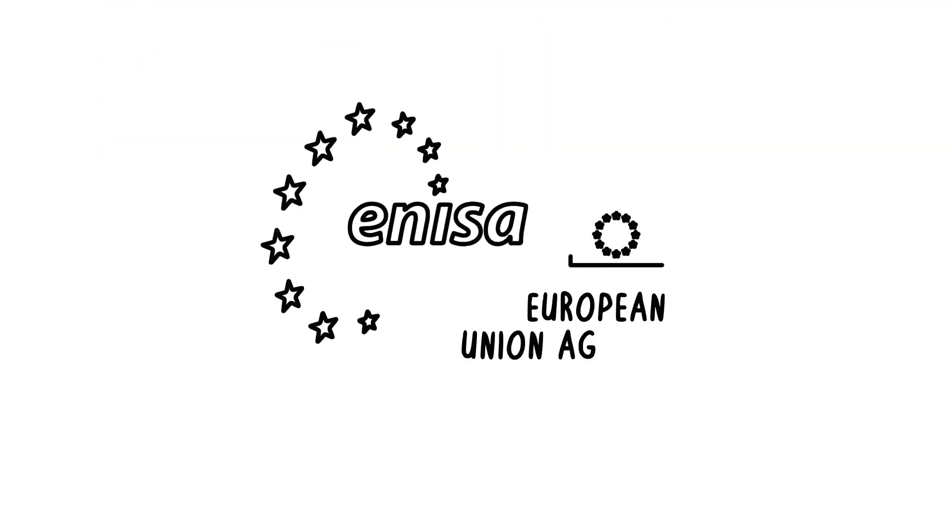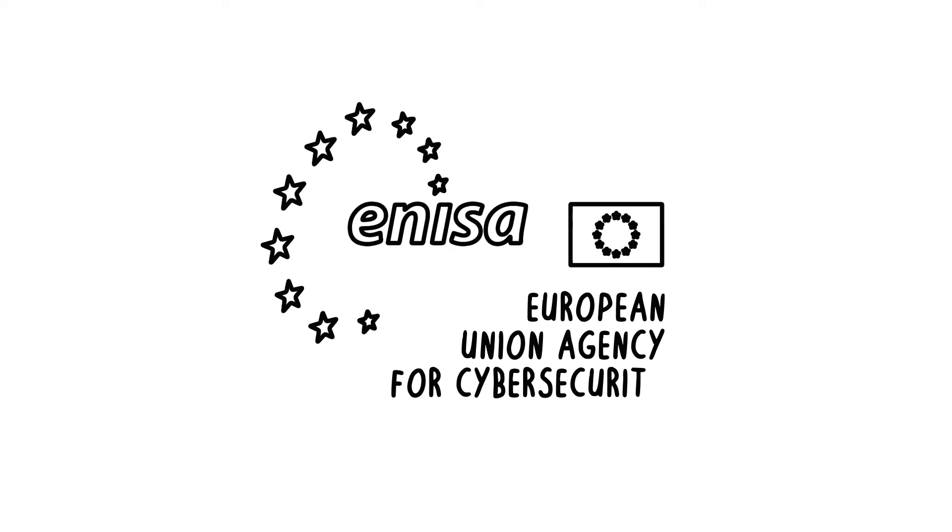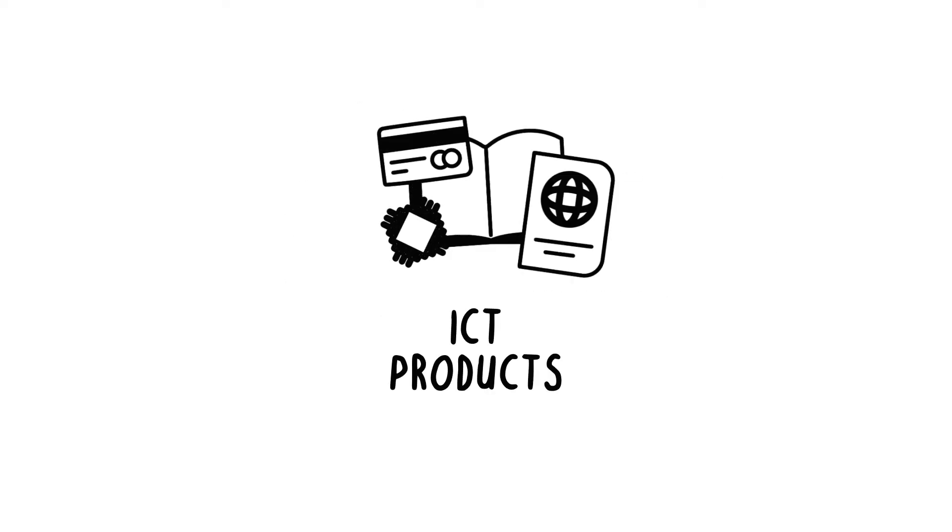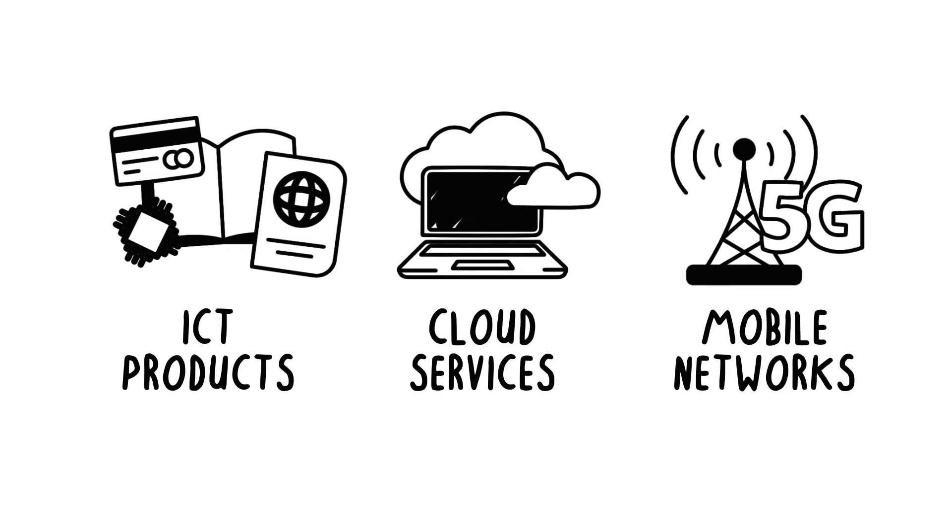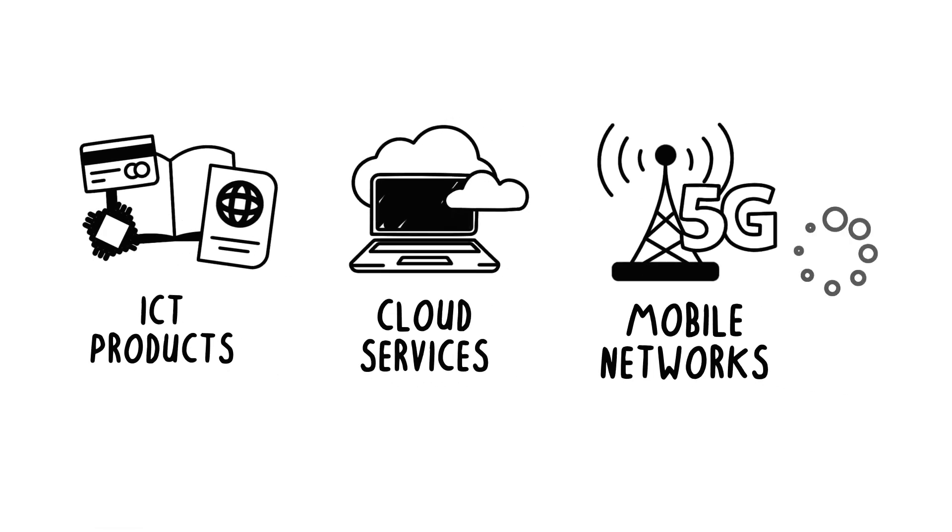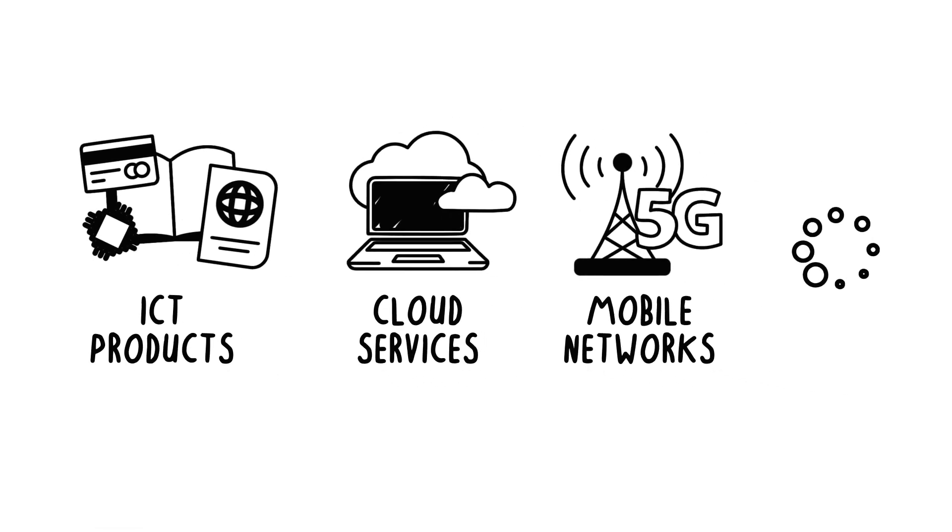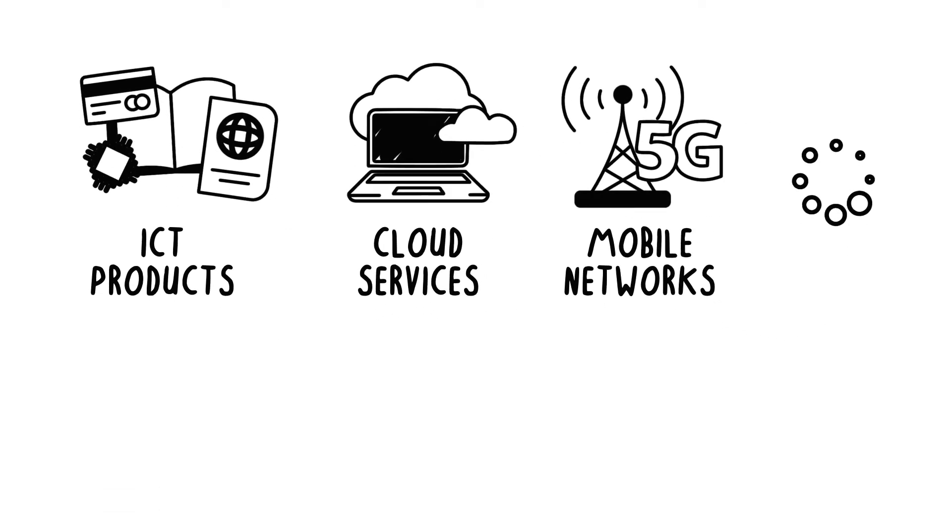ENISA, the European Union Agency for Cybersecurity, is developing certification schemes for ICT products, cloud services, 5G, and more are to come according to market needs.